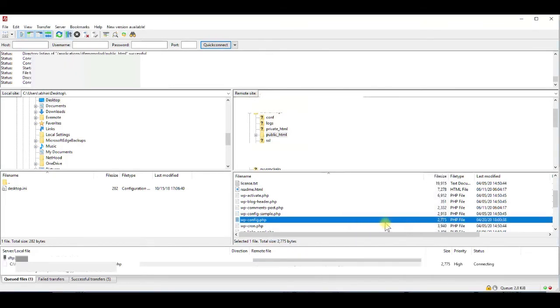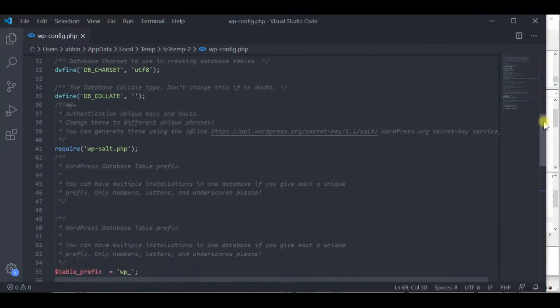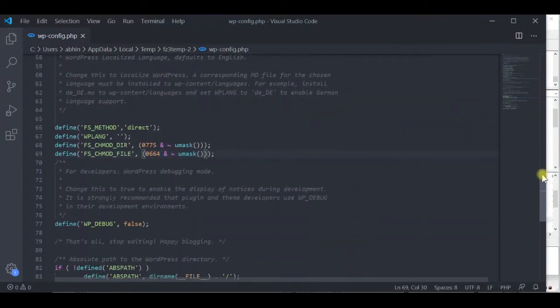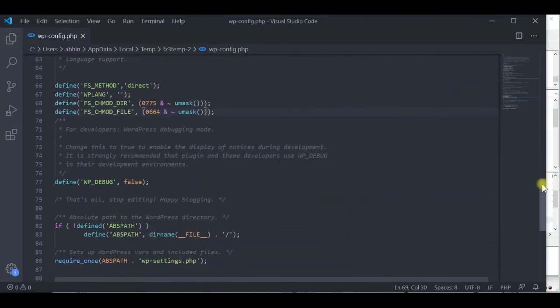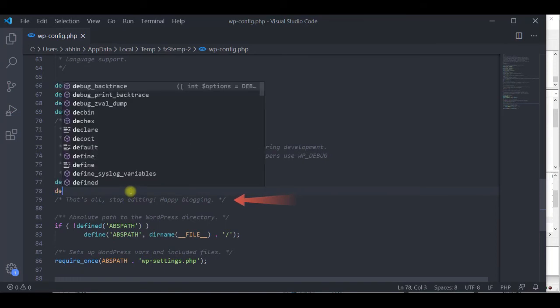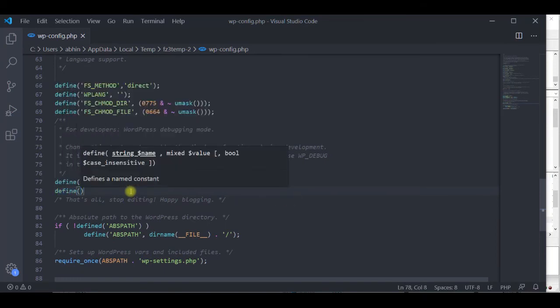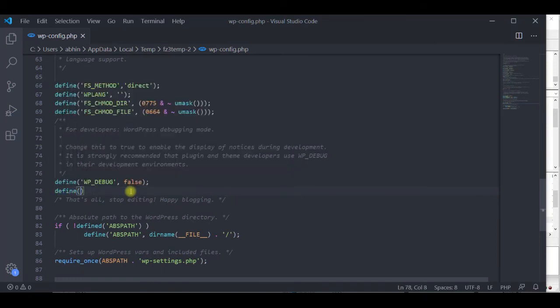The file will open in your text editor. Here it is VS Code. Instead, you can use anything, even notepad. Scroll down and somewhere in the middle, you will see a comment saying, that's all, stop editing. Above that, define a constant, WP_POST_REVISIONS.